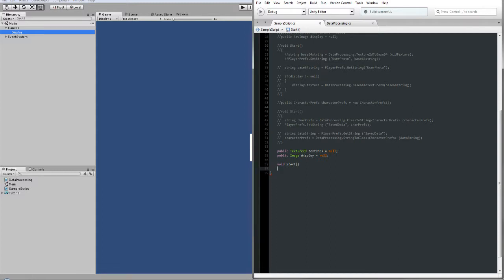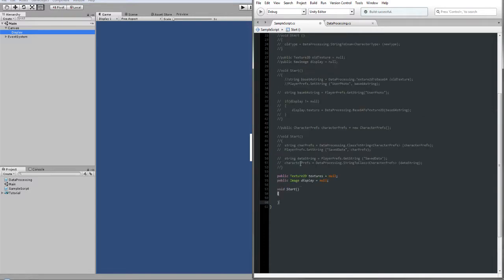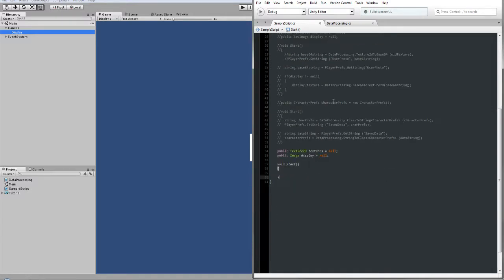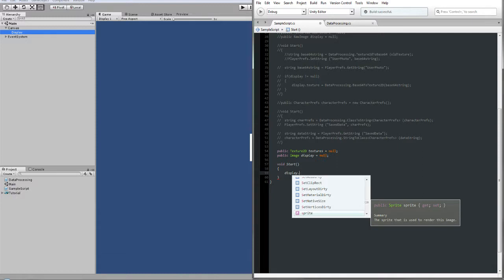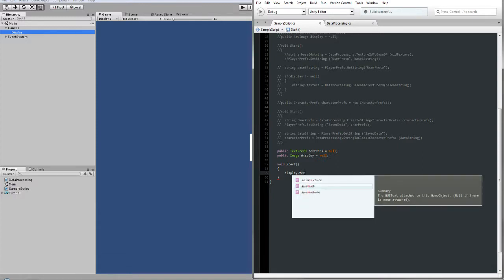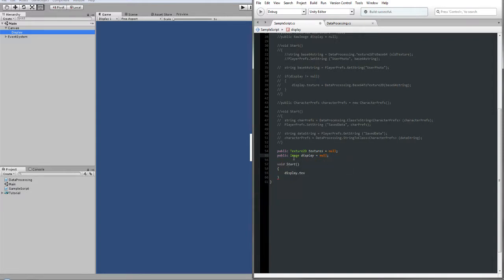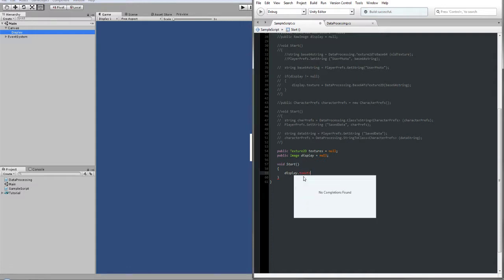Now we will create a void Start. For beginners, void Start, void Awake, and void Update are inherited from MonoBehaviour. Start is basically called upon initialization of your software, game, or app. Let's continue — in Start, let's try to reference the image display directly. We can try to find the texture on the Image script, because Image is also a script made by Unity.